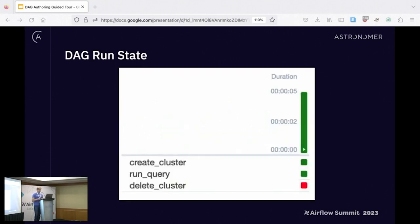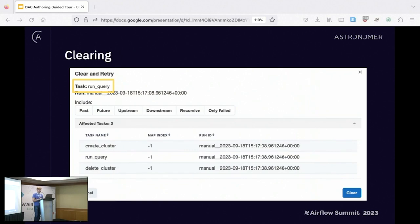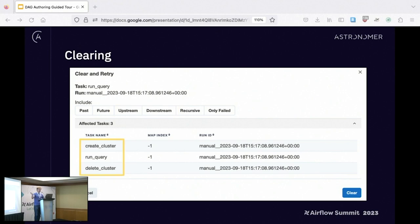By default, if your teardown fails, your DAG run doesn't fail. And for clearing: if we clear just run_query without upstream or downstream set, we end up getting all three tasks cleared, because it will clear any setup and teardown tasks that are in scope for the task you're clearing.